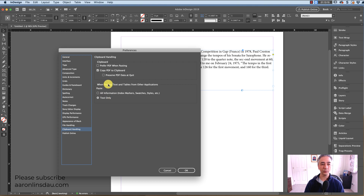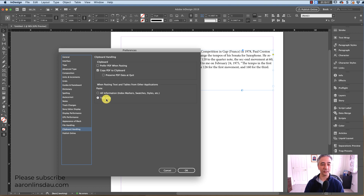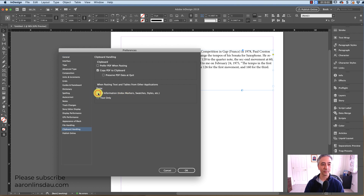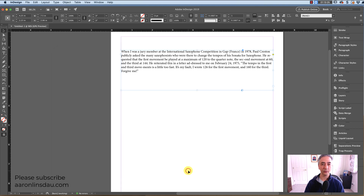You want to go to 'When pasting text and tables from other applications, paste.' Currently it's set to text only, which is what it just did. Instead you want 'all information' — masters, swatches, styles, and all that. You click this button here and hit OK.